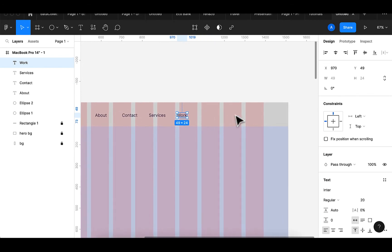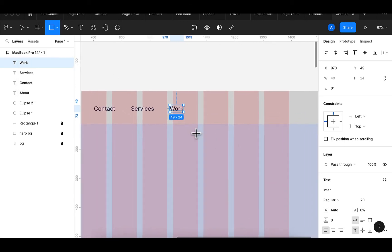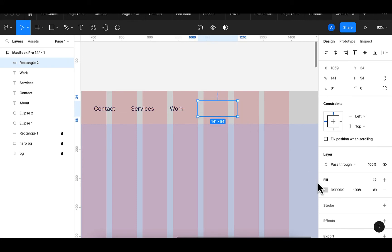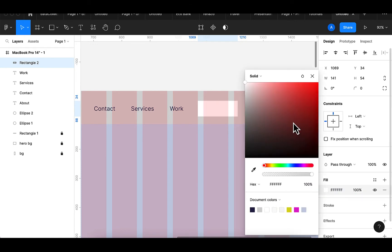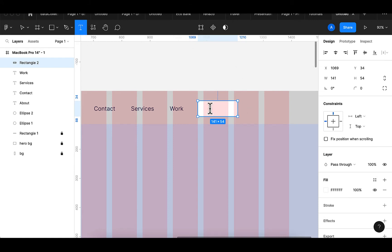I want to create two buttons — one for Login and one for Sign Up. I'll quickly create a button here. This button will have a white background, so I'll pick white. I have a white background and this will be my Login button with the text 'Login'. I'll make this a little bit thick.